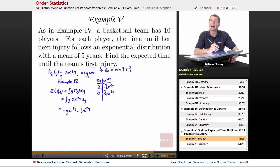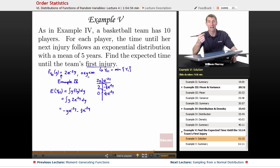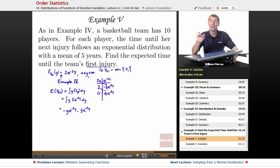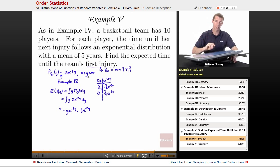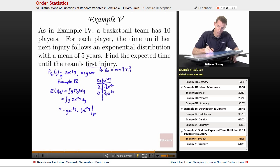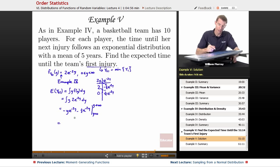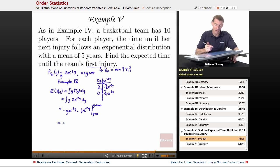Y goes from 0 to infinity — you can figure that out from the exponential distribution or from the physical setup. The time until the first injury could be as small as 0, or it could be arbitrarily long; if you're lucky your basketball team plays for 50 years without injury. When we plug in y equals infinity, the exponential terms drag everything to 0 — either by L'Hôpital's rule or because exponential terms always beat polynomials.